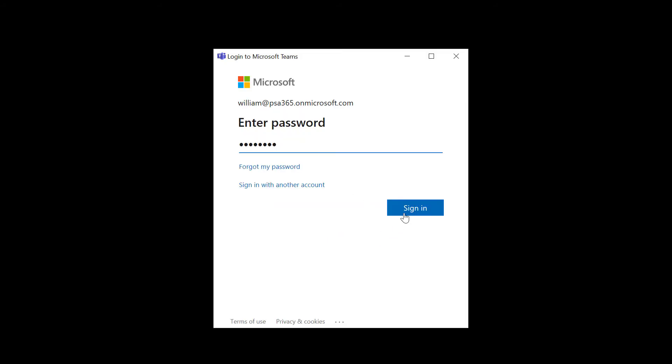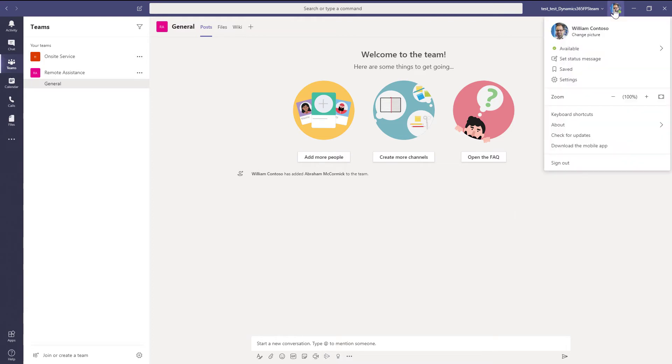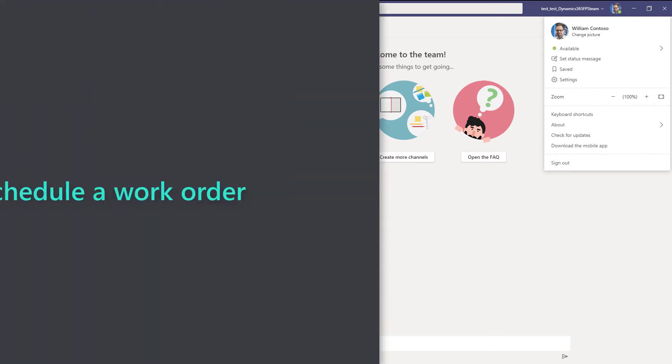However, the expert can log into Teams from their mobile app on their mobile device as well. Using Teams in the Web Client for Remote Assist calls is not supported at the time this video was created.